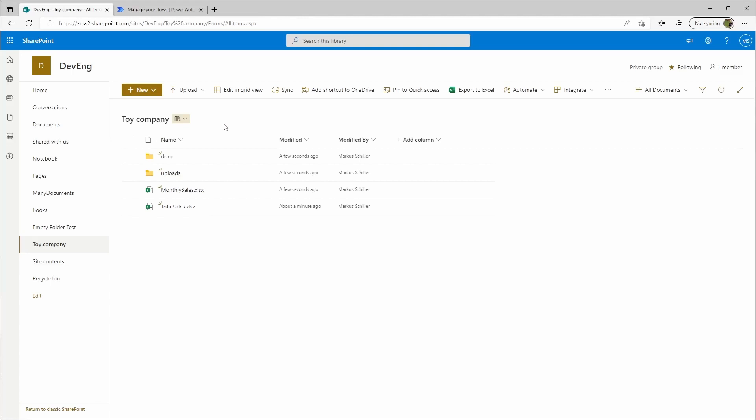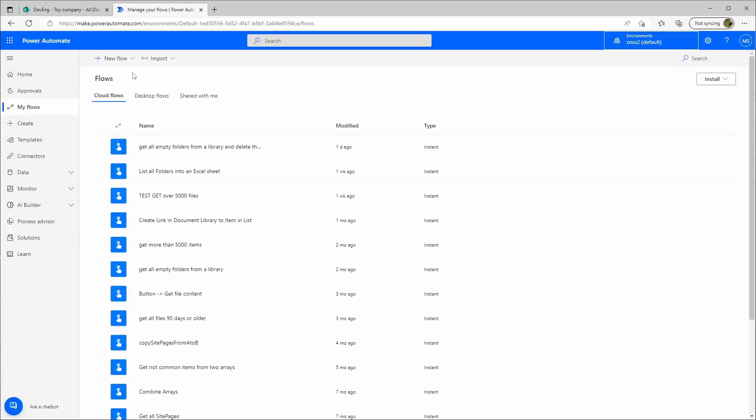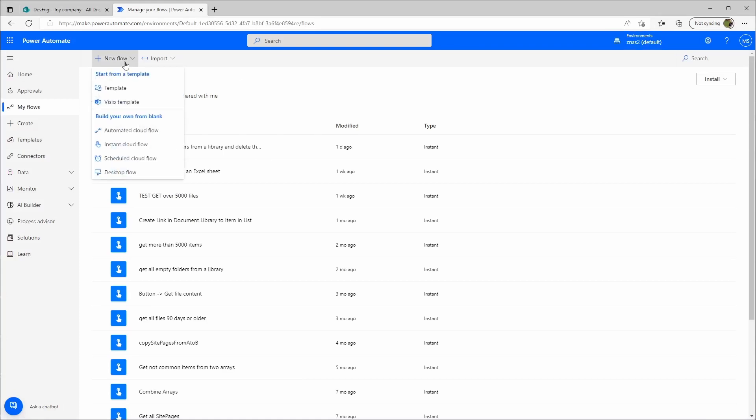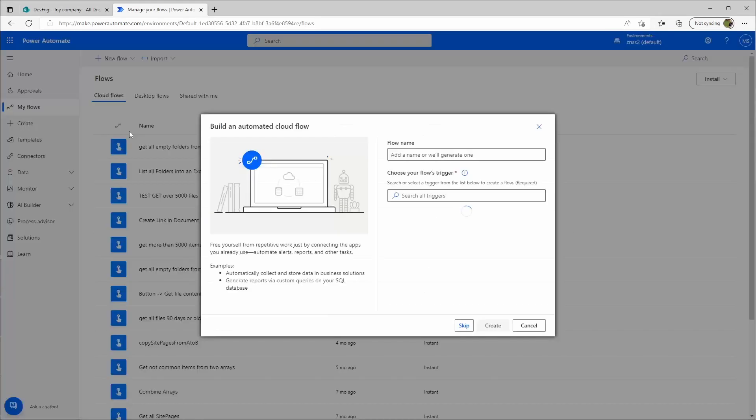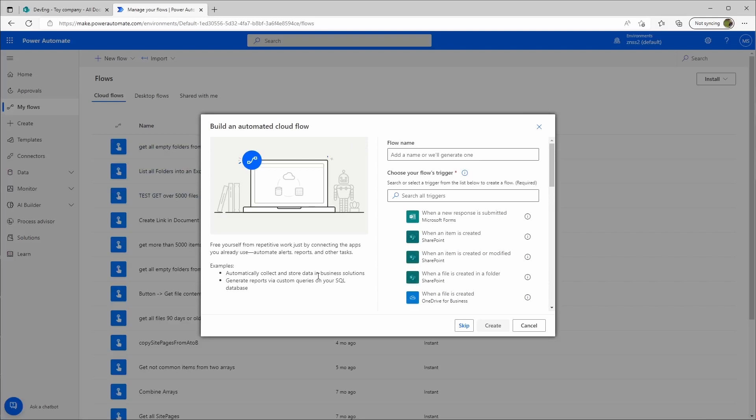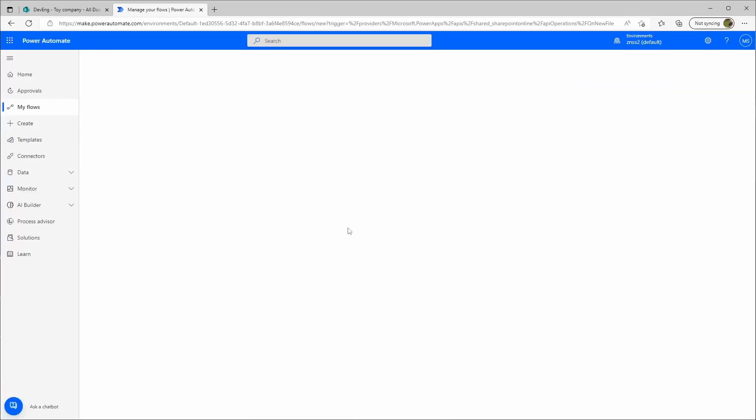Let's get to Power Automate. We'll create a new flow. It will be an automatic cloud flow. We'll choose the trigger when a file is created in a folder and create this.